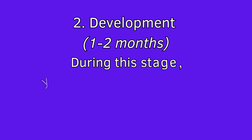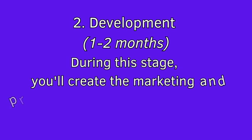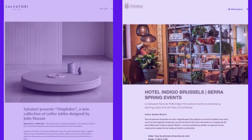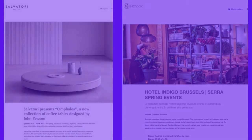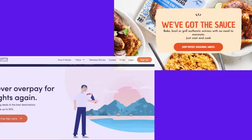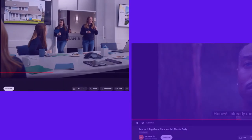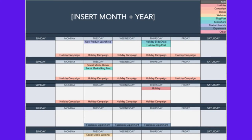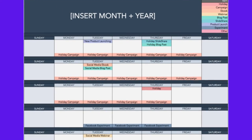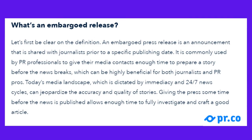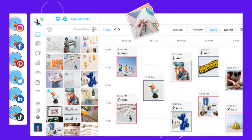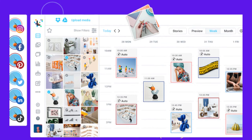Stage 2: Development, 1-2 months. During this stage, you will create the marketing and promotional materials for your campaign. This might include press releases, social media content, website copy, videos, commercials, or other promotional materials. You will have these things ready to publish, but not published yet. Information such as details in your press releases may be on embargo, and you may have your social media posts scheduled to auto-publish on a social media tool like Later.